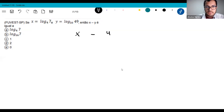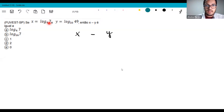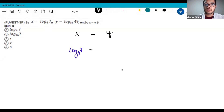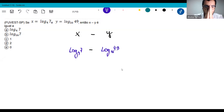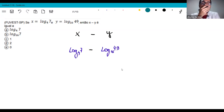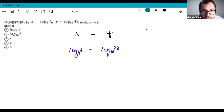Let's think: x minus y. I substitute x with log of 7 base 4 minus log of 49 base 16. When you face an exercise like this, you have to think a little. I have a subtraction here. Let's go back to the properties — if I have a subtraction, I can use property 7: the log of a division is the subtraction of logs of the same base.